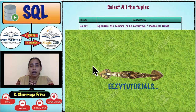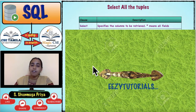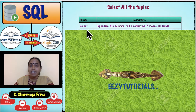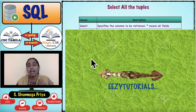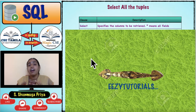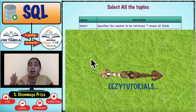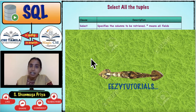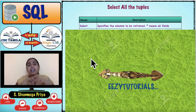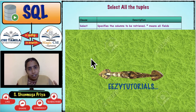The SELECT command has three clauses: SELECT, FROM, and WHERE. The SELECT clause is the first one — you can specify what field names you want from the table.